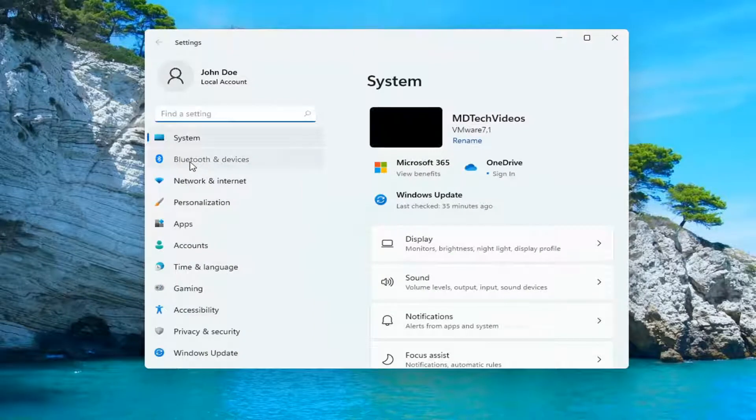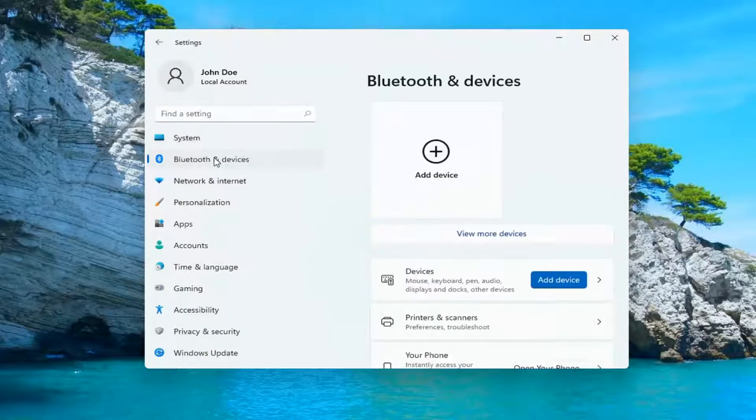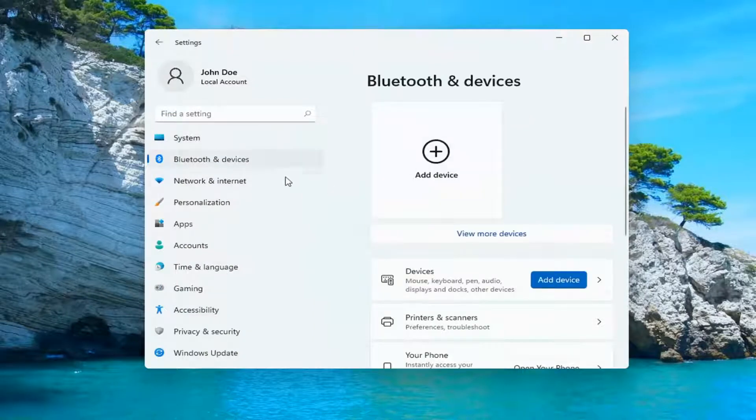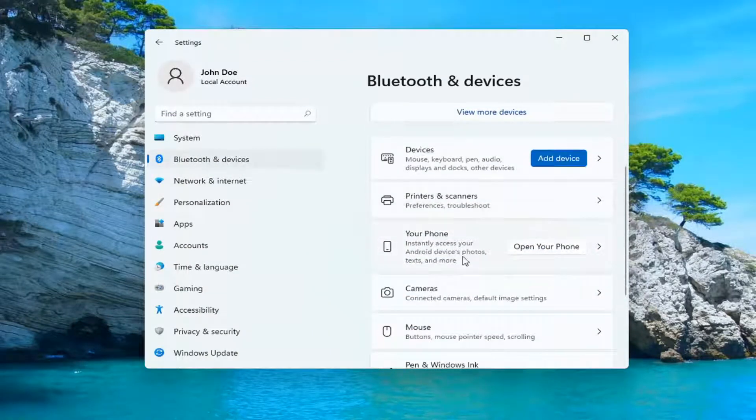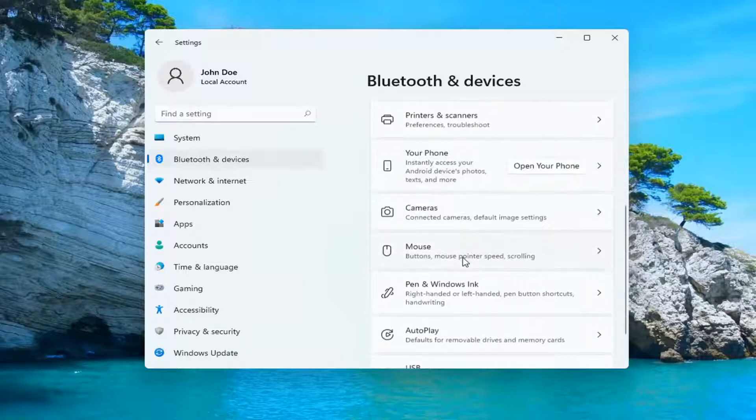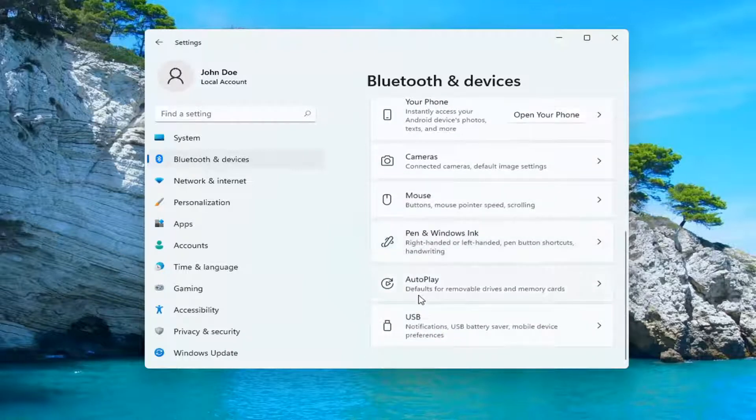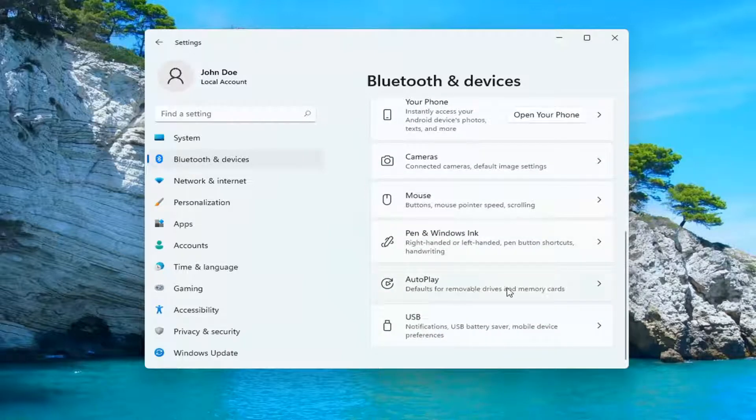You want to select Bluetooth and devices on the left side. And then you want to go down further down on this page here and you want to select autoplay, defaults for removable drives and memory cards.